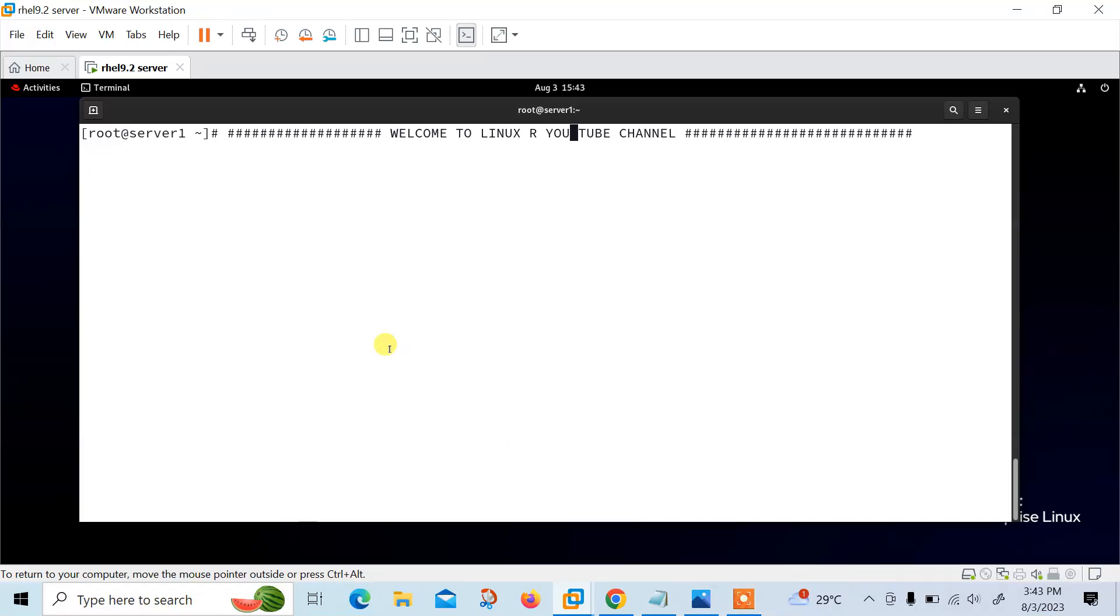Hi guys, welcome to Lynxar YouTube channel. My name is Ramesh and I'm your online instructor. In this video I will tell you how to install Jenkins using Docker. Let's begin the topic.